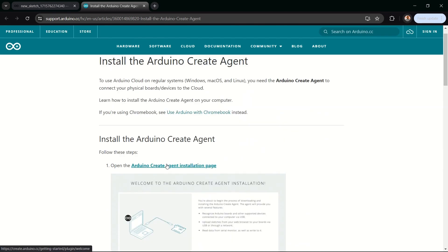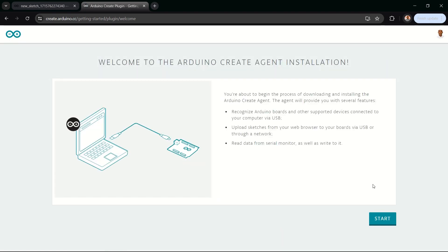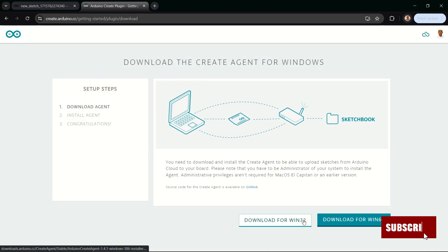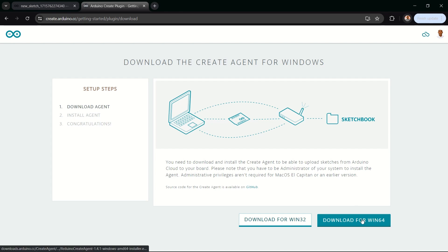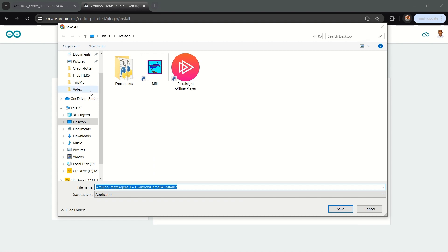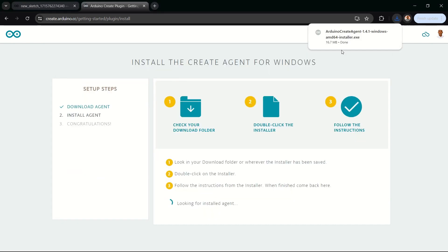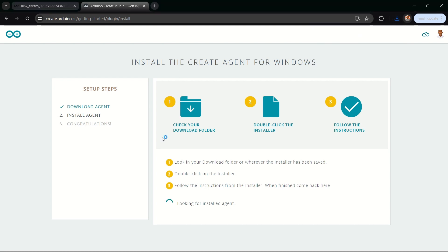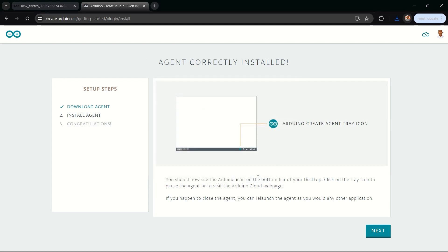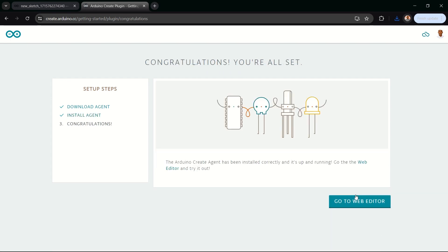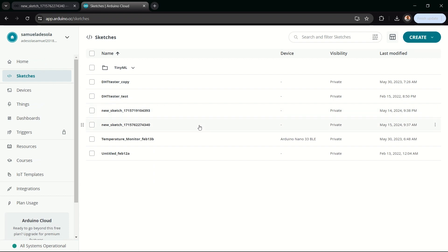This is my first time as well, so I'll click on 'Open Arduino Create Agent Installation Page,' then click 'Start.' It asks whether to select Win32 or Win64 — I'm on Win64, so I'll click that. It pops up to download the Create Agent, which I've saved to my folder. It's very small — just 60.7 MB. I'll install it. There was a security prompt — just click yes. Once I click finish, it automatically detects that I've installed the agent and says 'Agent correctly installed.' I'll click next, then 'Go to Web Page.' I'm now done installing the Arduino Create Agent.